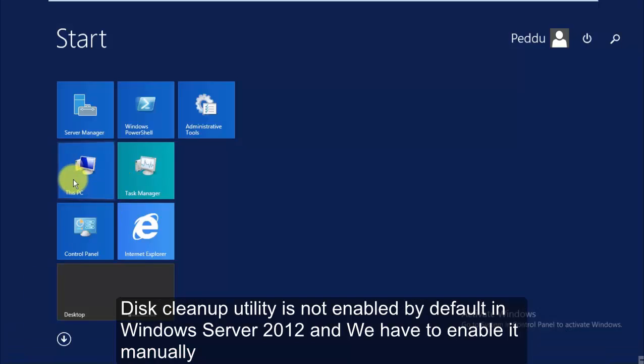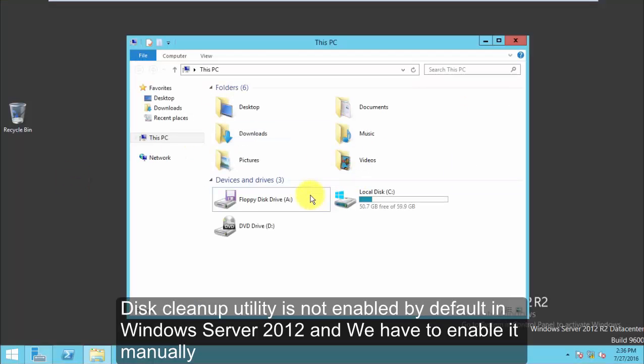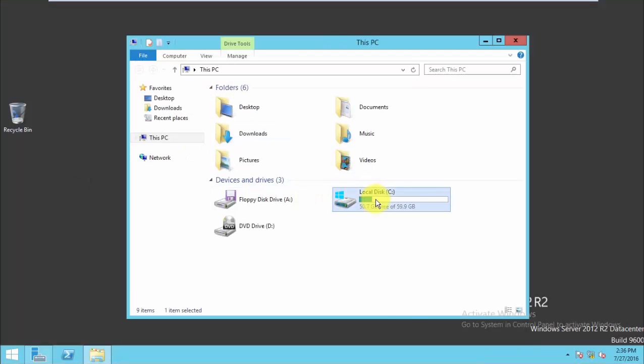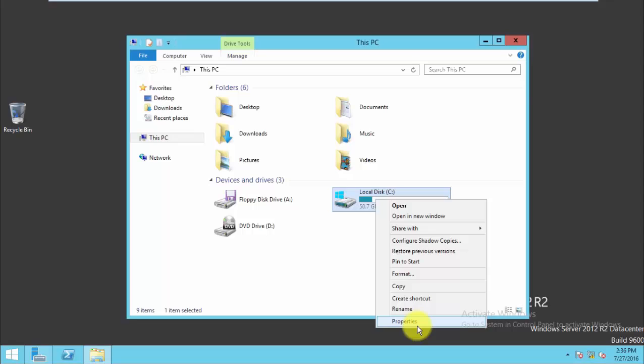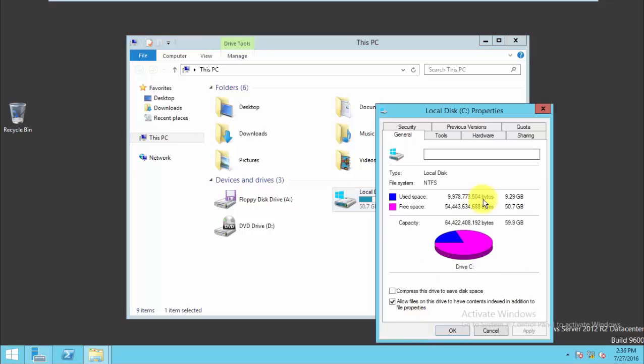Hello friends, today I will show you how to enable the disk clean ability in Windows Server 2012. By default it is not enabled.